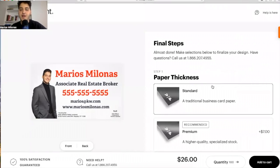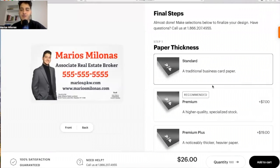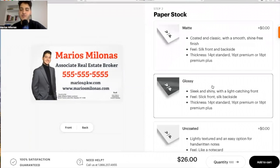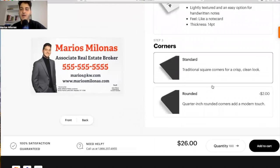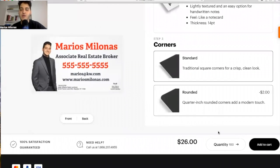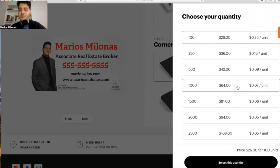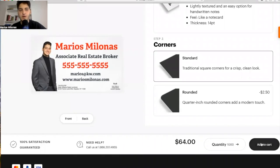For the final steps, they're going to ask for your thickness. I'm going to stick with standard paper stock and go with glossy, but you have some options to choose from. I'm going to keep standard corners. Then you set your quantity and see the prices: 100 cards is $26, 250 is $36, 500 is $42. You can also see the price per unit on the side. We're going to go with 1,000 cards for $64, and then add it to the cart.